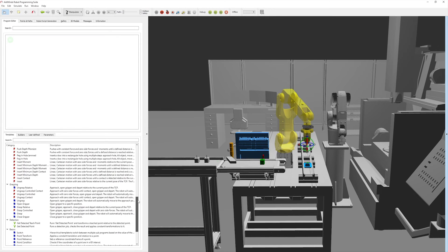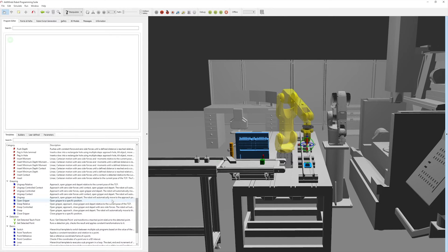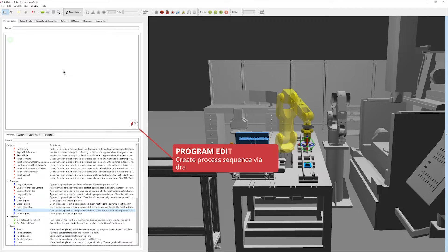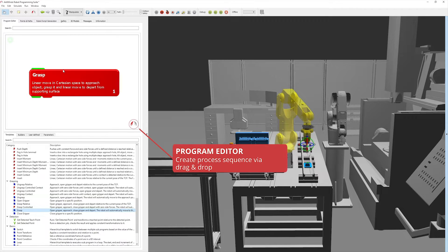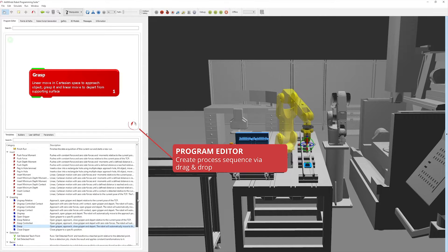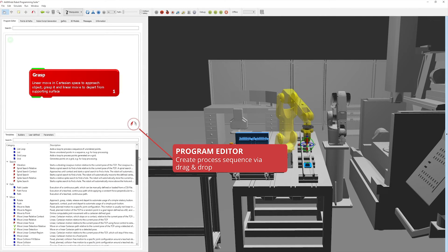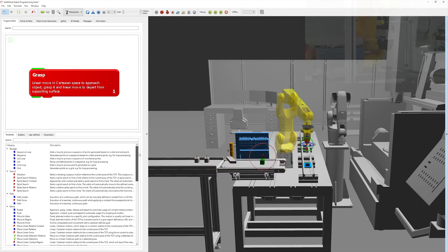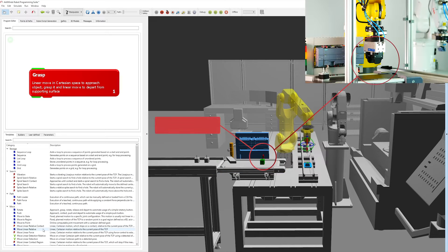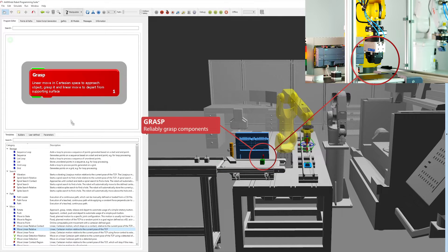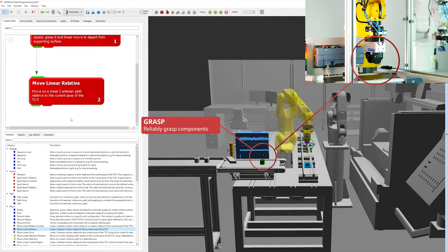The robot program is created easily and quickly in three simple steps. The first step is to establish the program sequence by dragging and dropping the templates into the desired order and then later linking them together in a modular fashion.